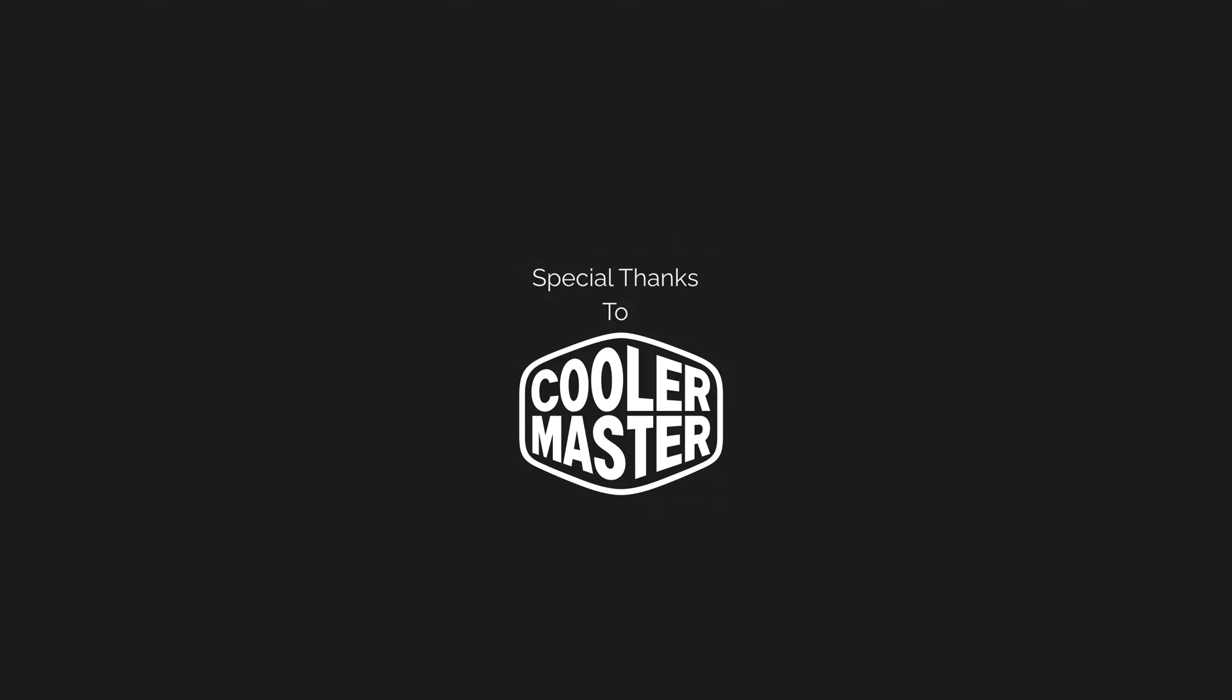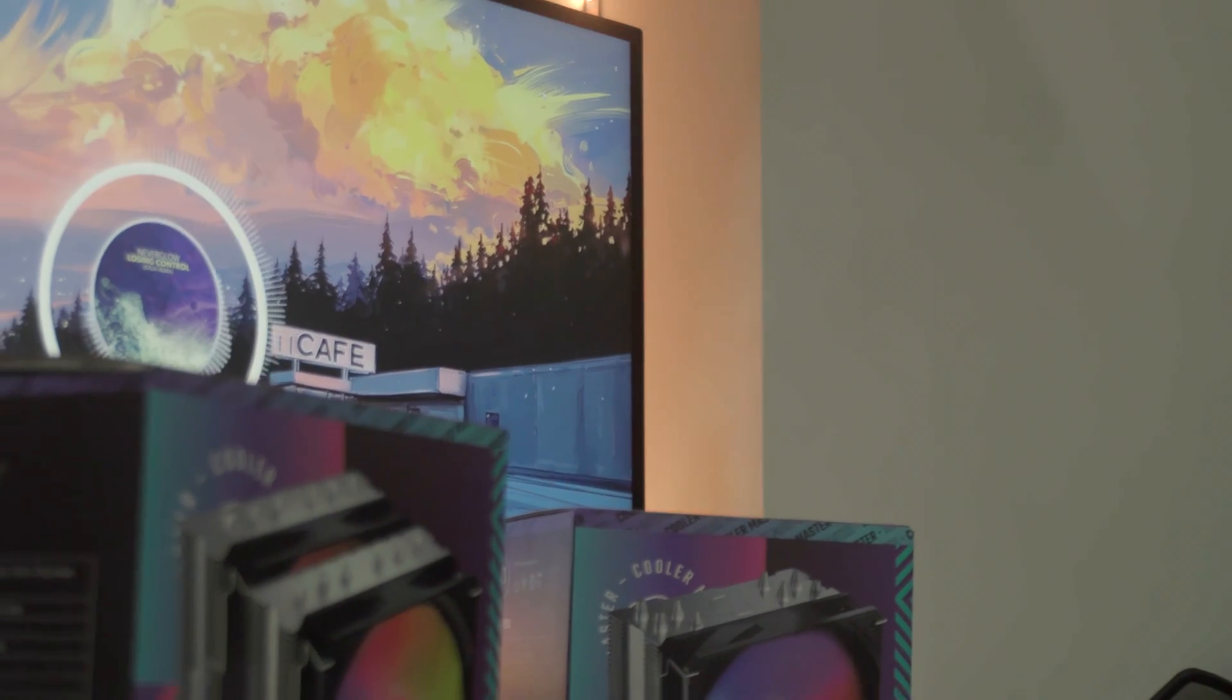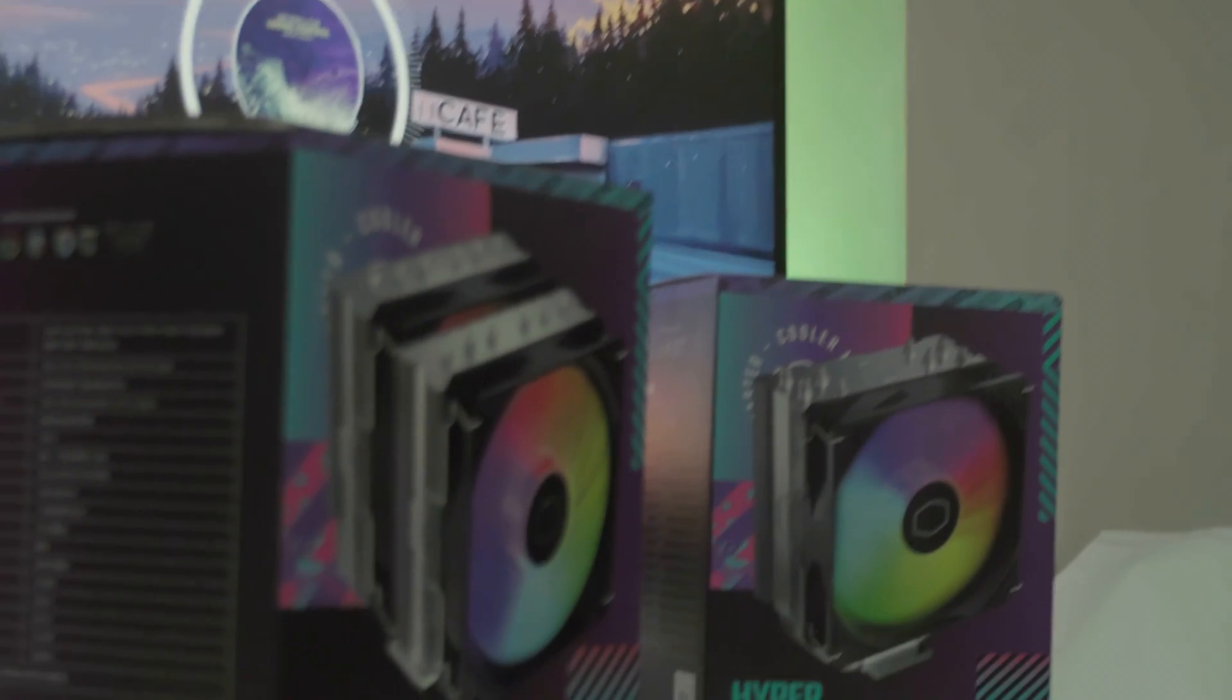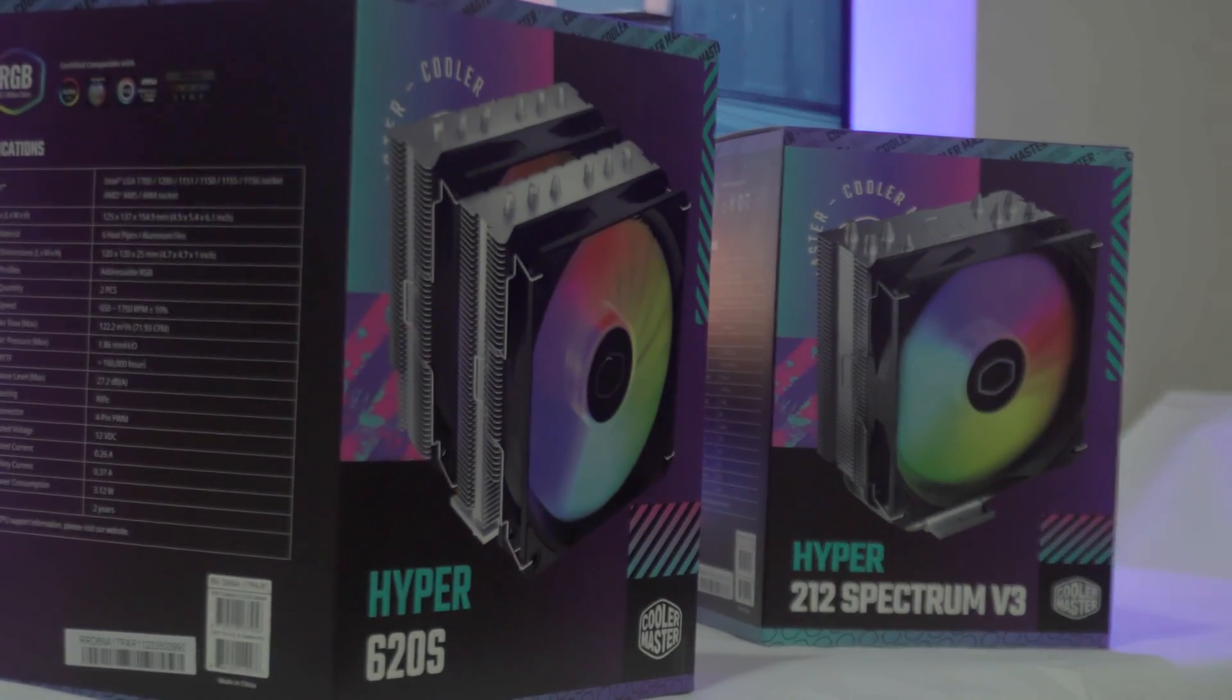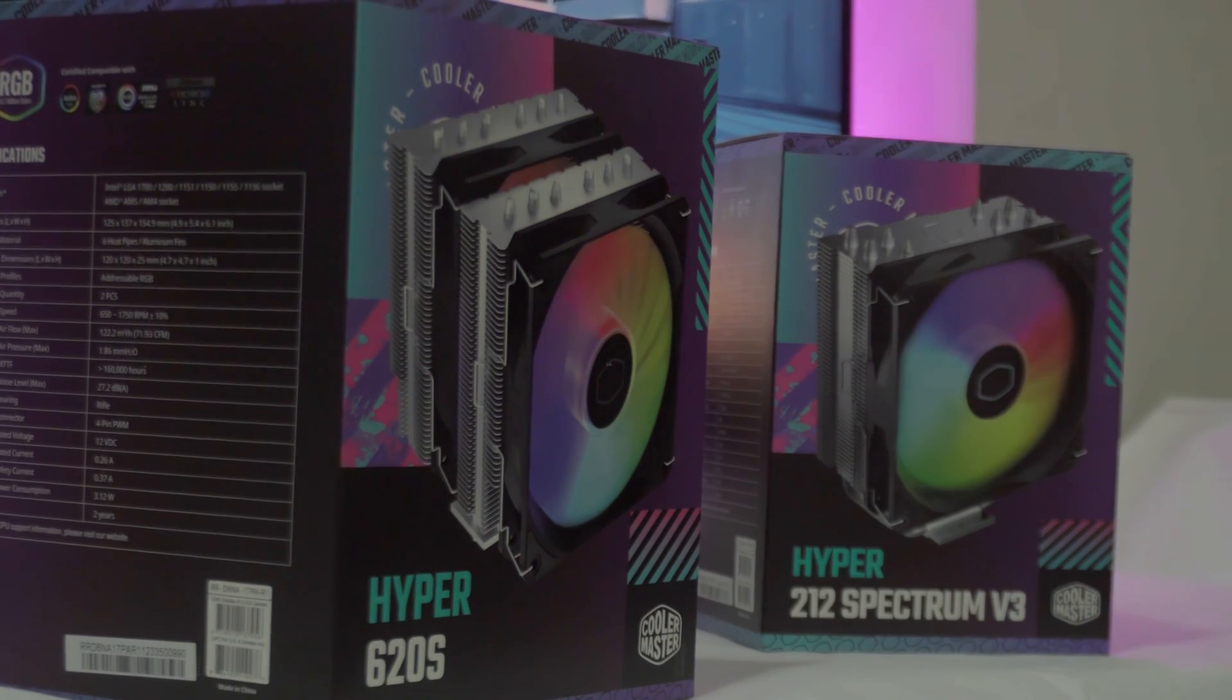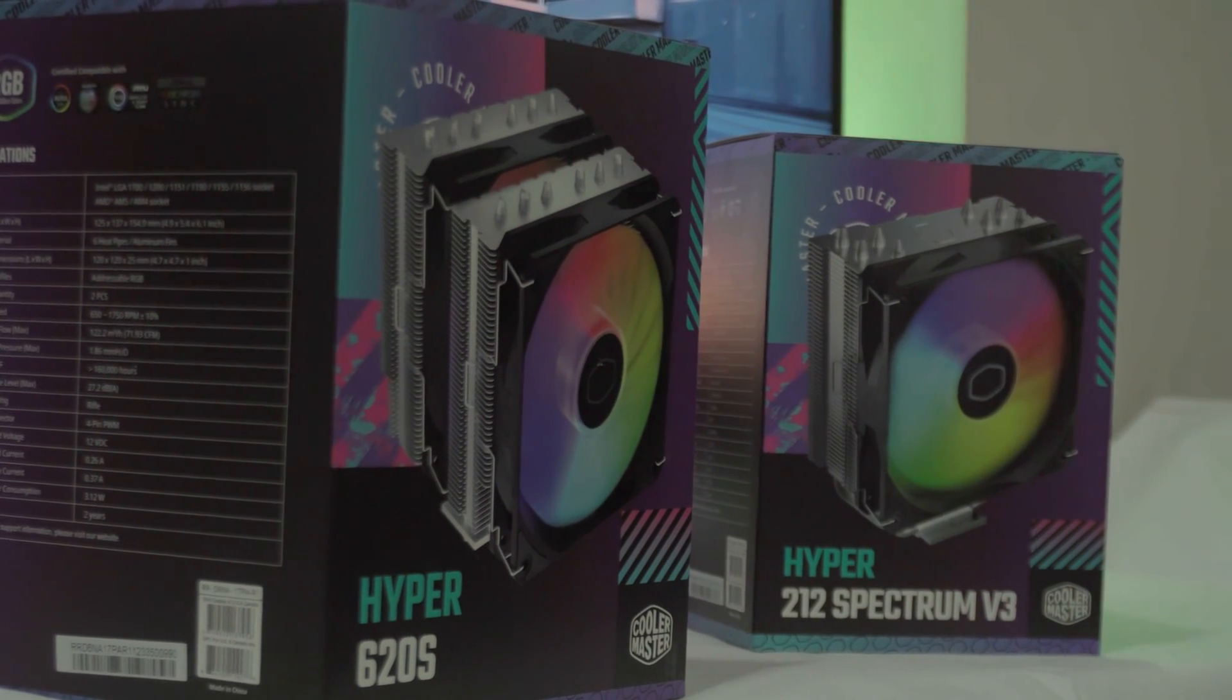Thanks to Cooler Master for sending me these review samples and welcome back to the Indian PC hardware channel. Today we are looking at the Hyper 212 Spectrum V3 and the Hyper 620s.